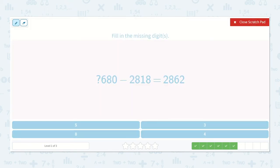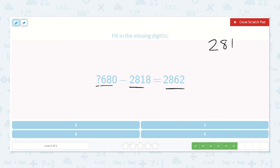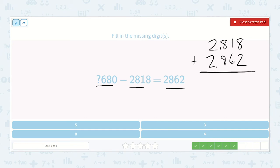Here we're missing the thousands digit. Something-680 minus 2,818 is equal to 2,862. We can add these two together to find our minuend. So 2,818 plus 2,862: 8 plus 2 is 10, carry the 1; 1 plus 1 plus 6 is 8; 8 plus 8 is 16, carry the 1; 1 plus 2 plus 2 is 5. So 5,680 — the missing digit is 5.